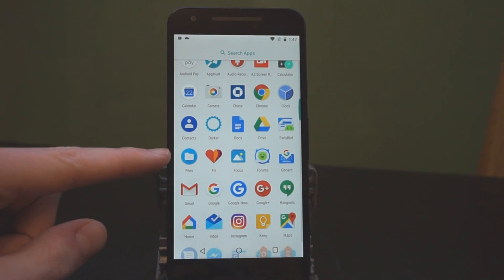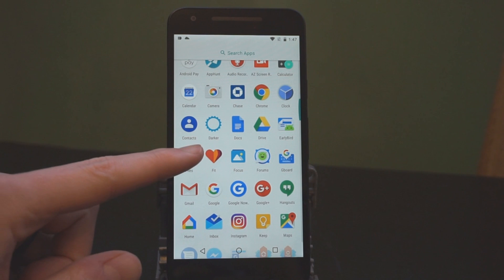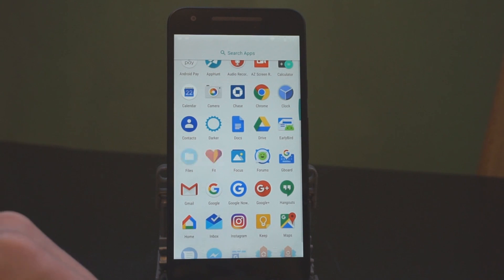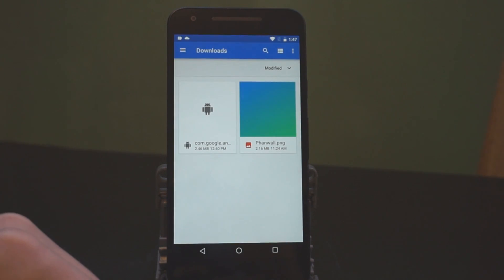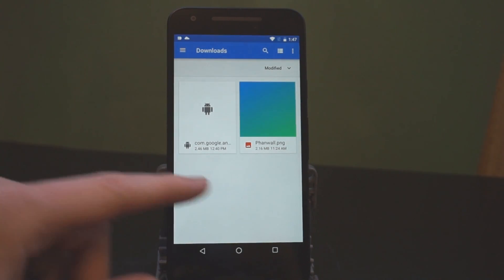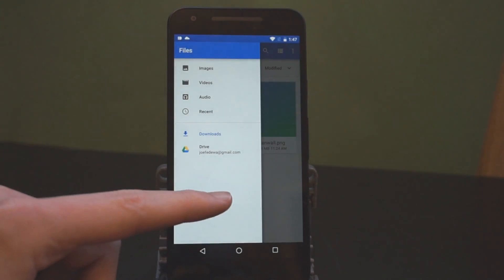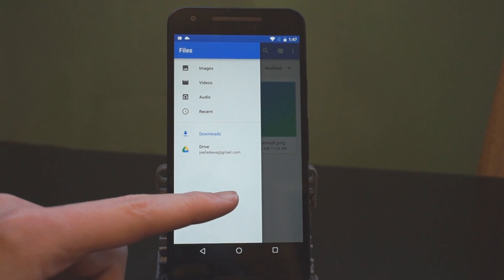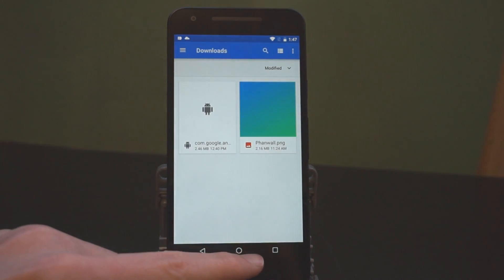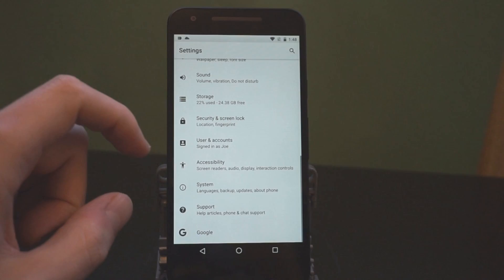There's a new files app that replaces the downloads app and basically just does the same sort of thing. It's like a little mini file explorer where you can find your downloads and other stuff stored on your phone.